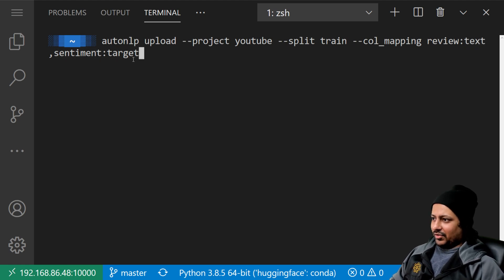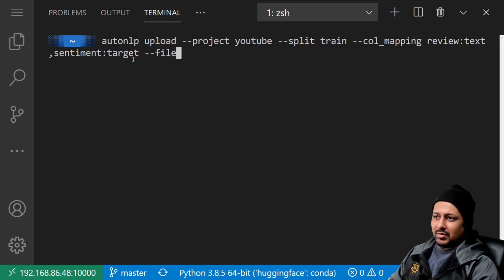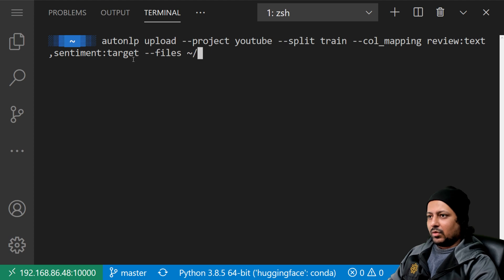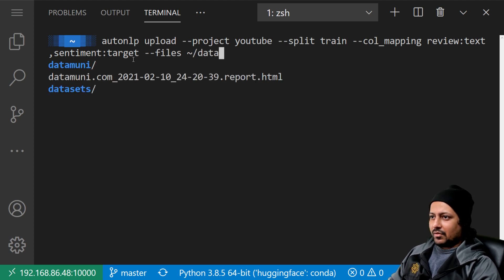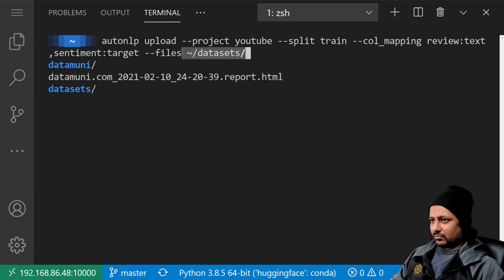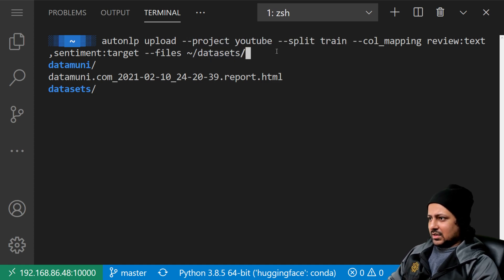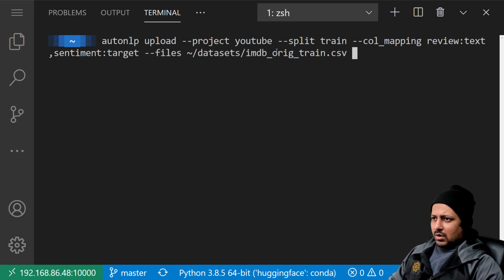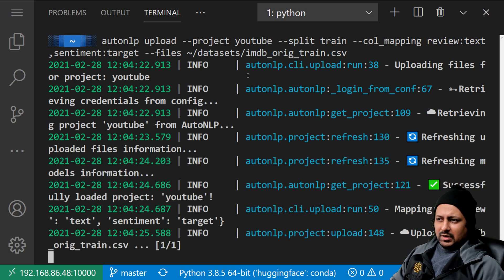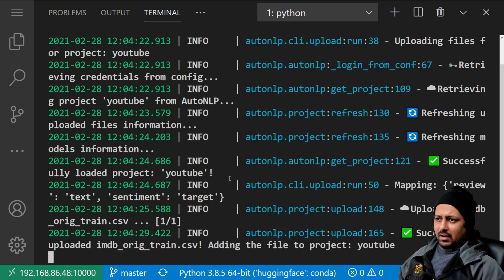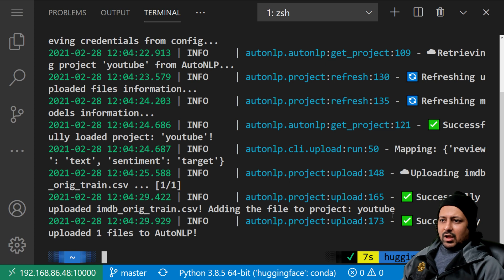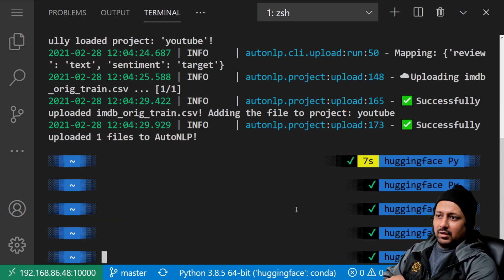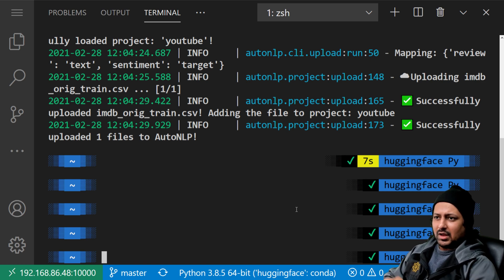That's how AutoNLP reads your data. Then you specify the files — you can have multiple files and they will all be joined together. In this case we have only one training file: 'datasets/imdb_train.csv'. It starts to upload and shows you the progress, then confirms: 'Successfully uploaded one file to AutoNLP' and confirms the file is added to the project.